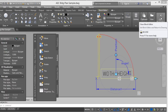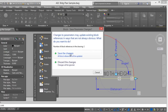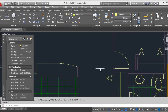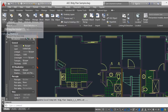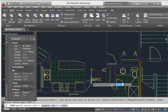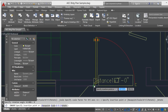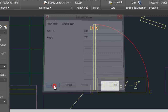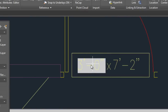Close the Block Editor and save the changes. Now I will test it. Click Insert, then Insert Block. Here is Dynamic Door. I will insert it here. It has an automatic width. We can change this — for example, 2 inches — and click OK.